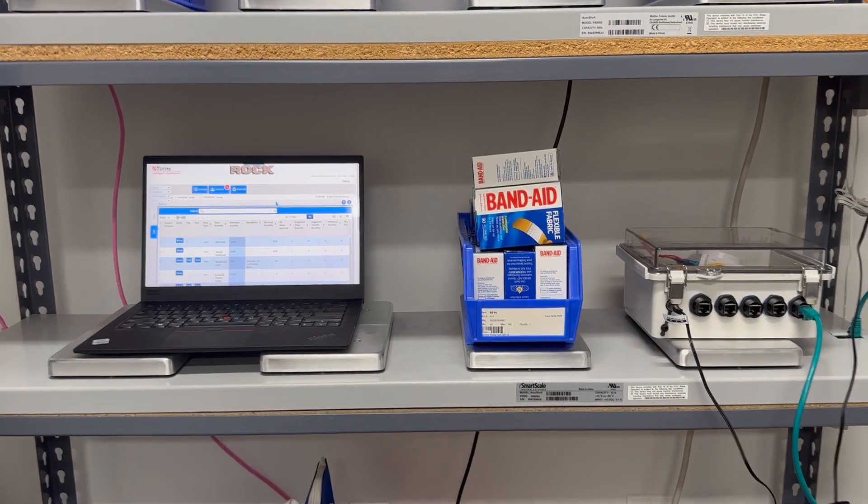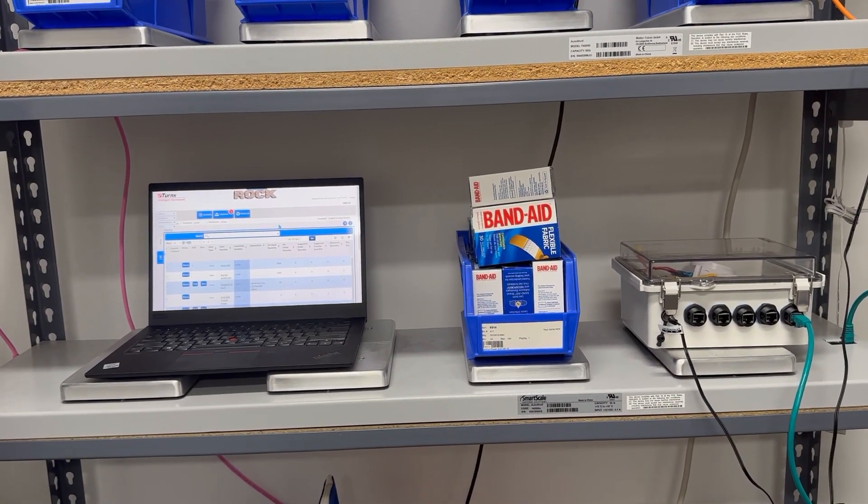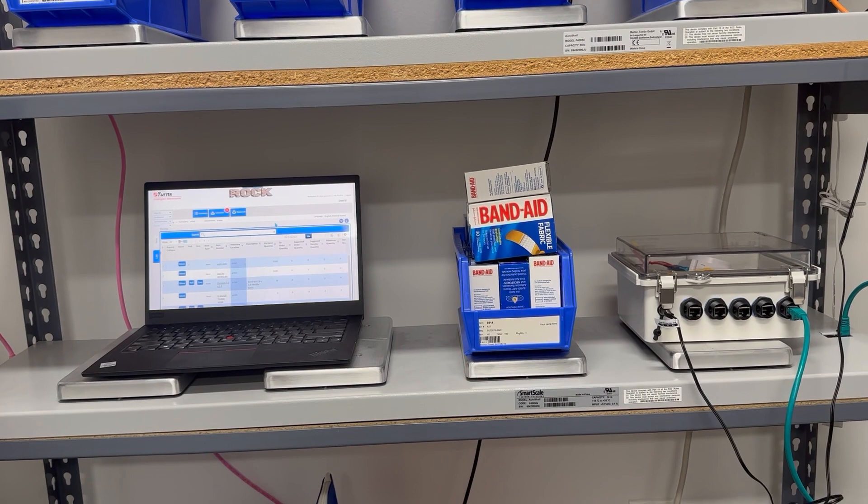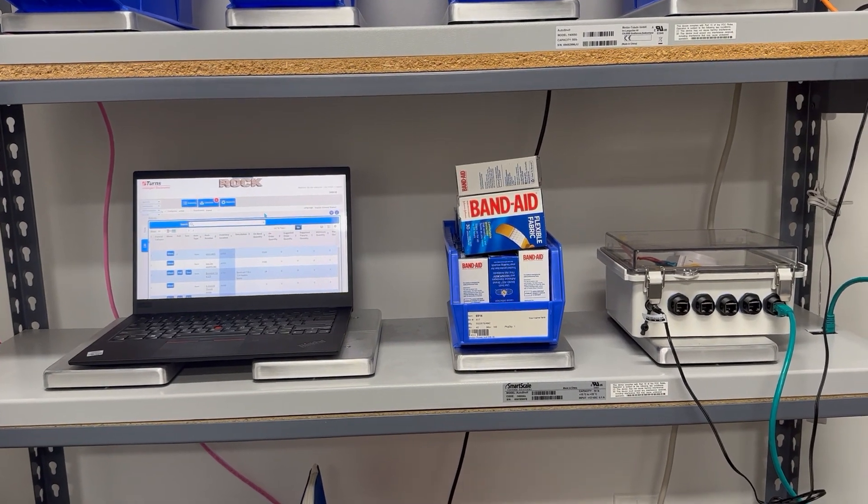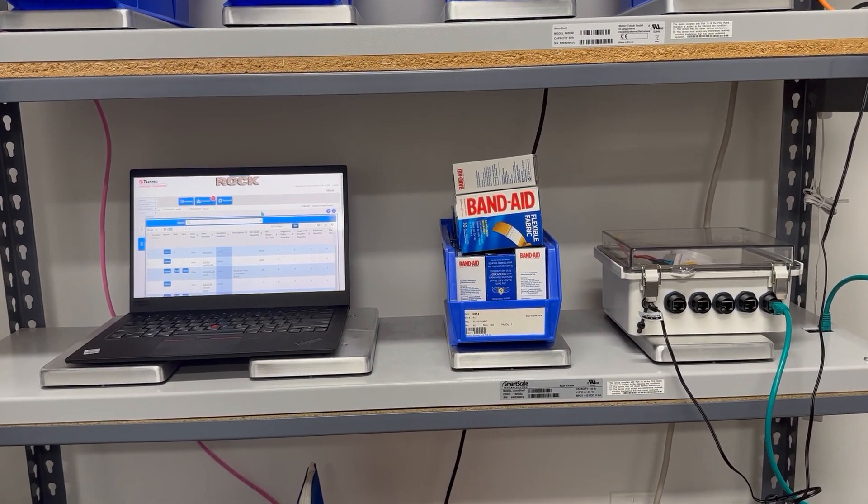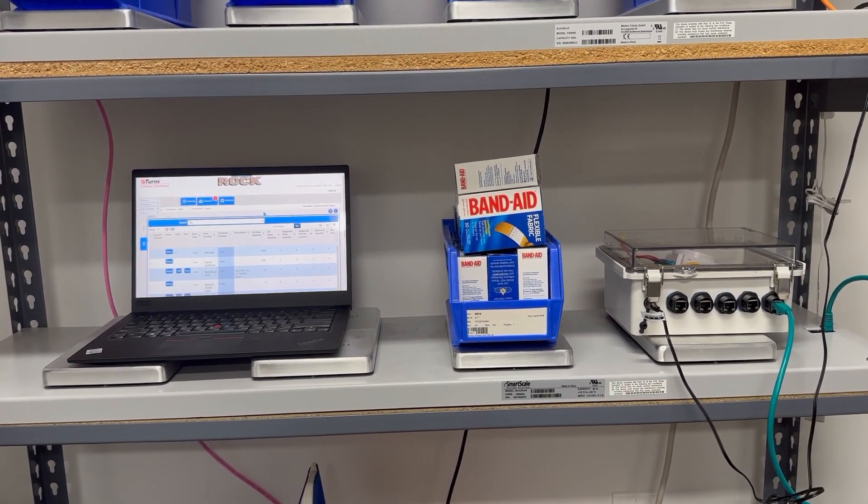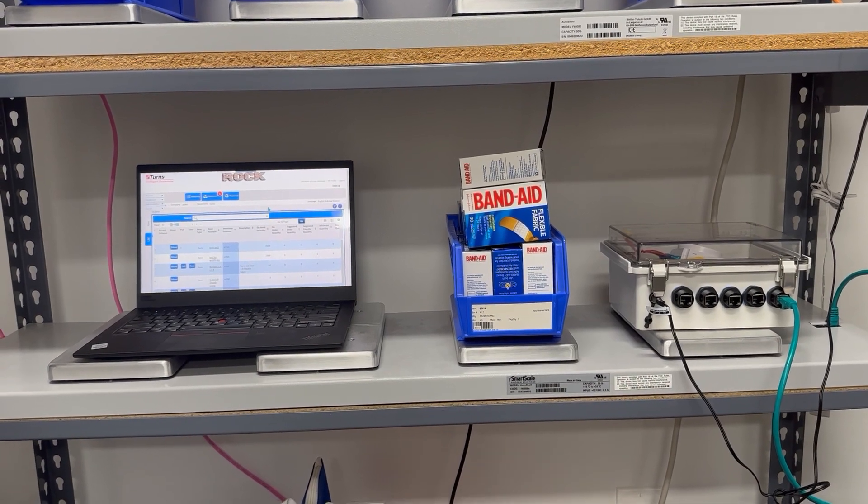This is a demonstration of Eterns Trackstock Sensor Bin Automated Replenishment. We're looking at a shelf with four sensors. We call this a four-per.